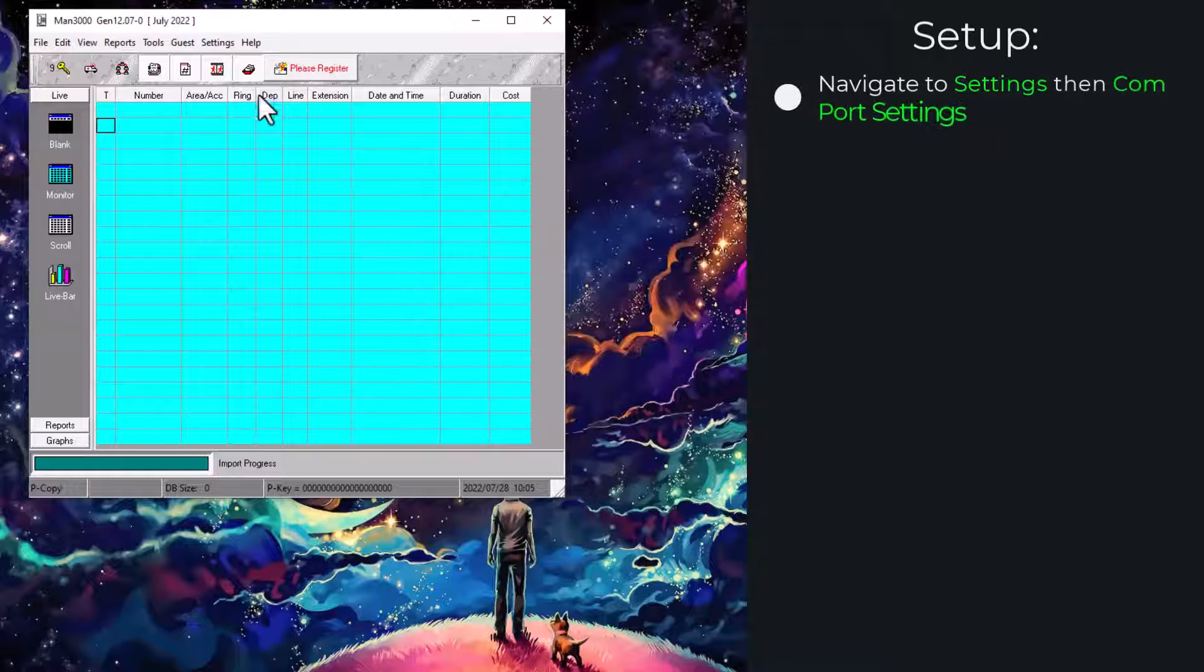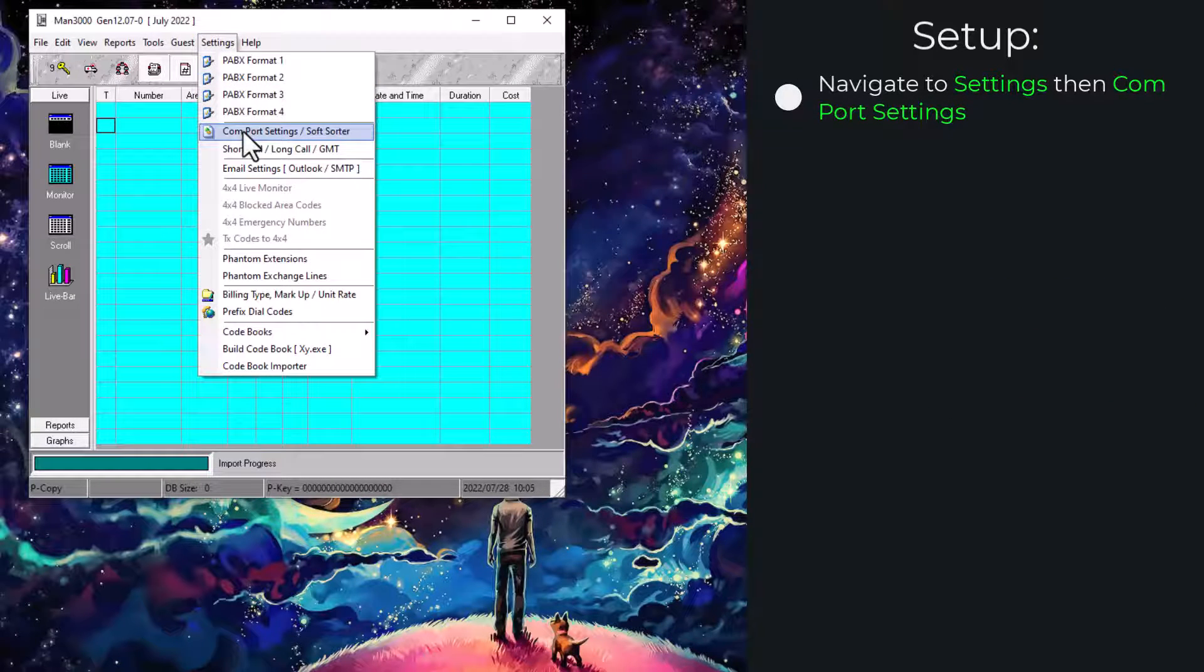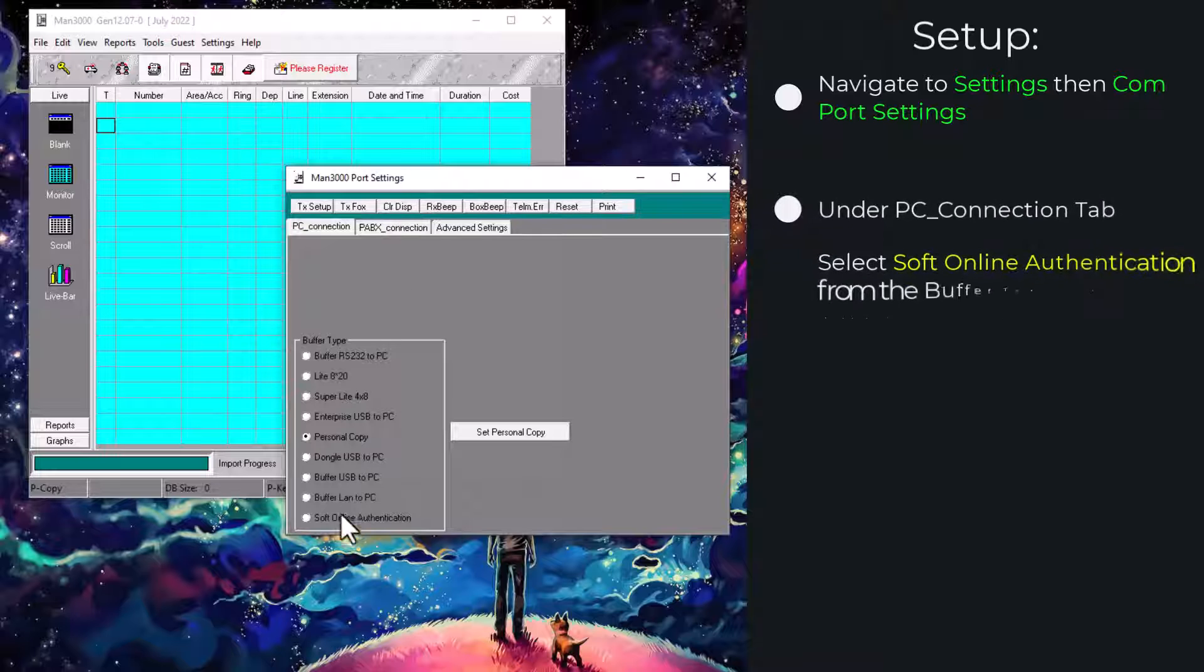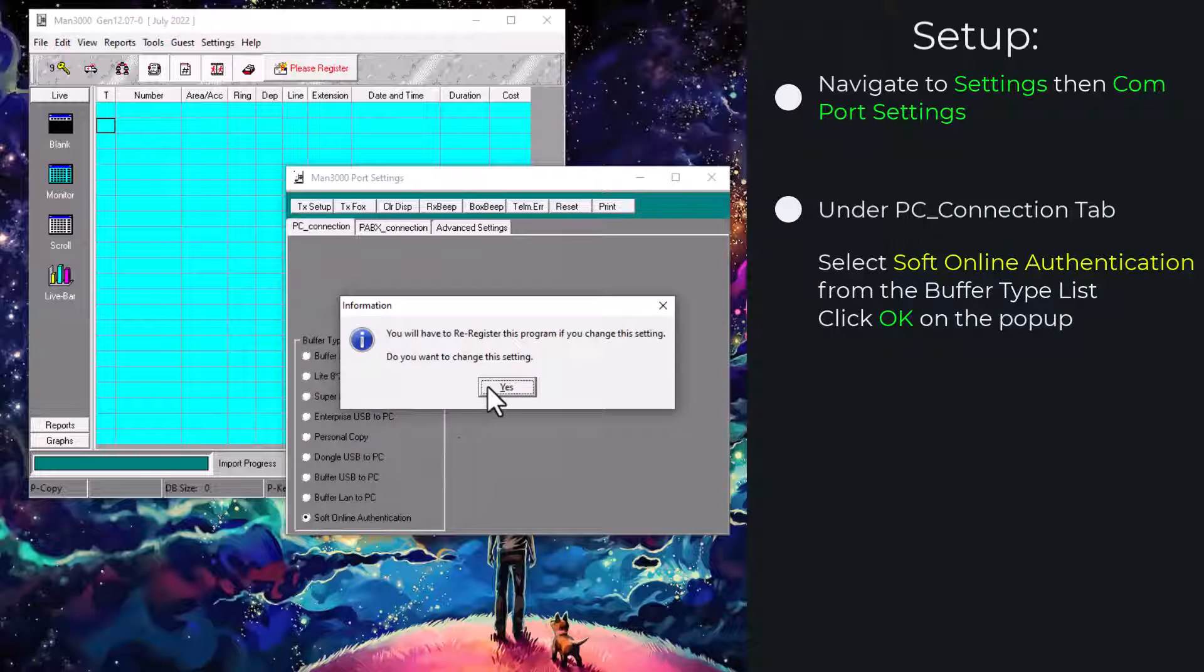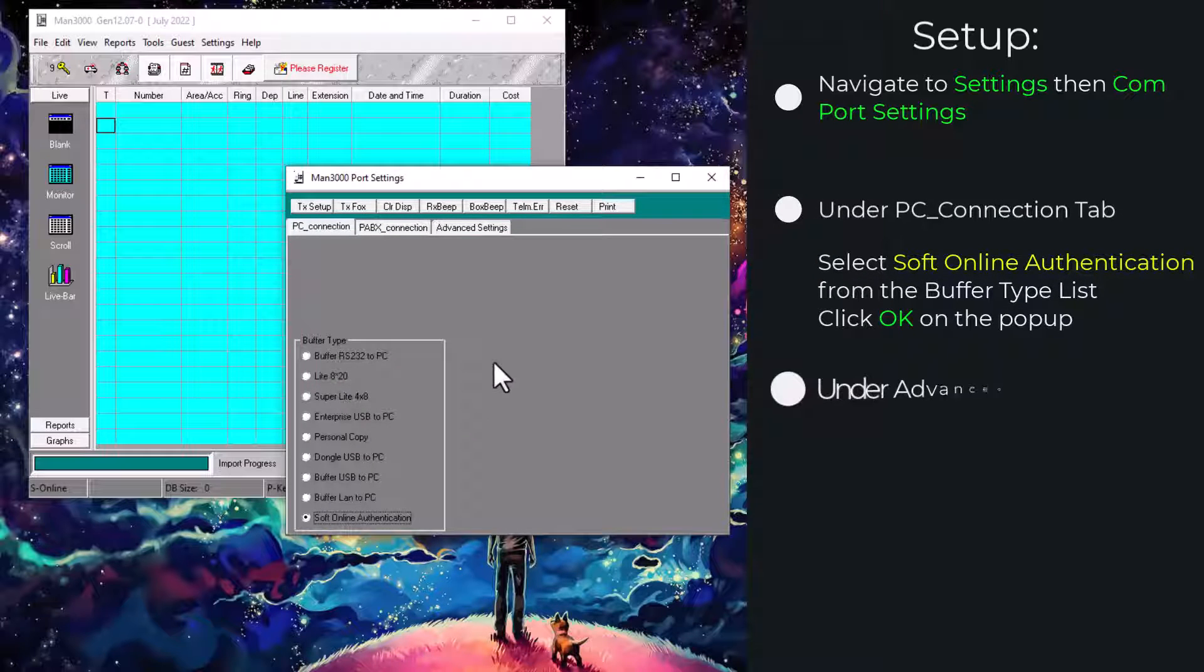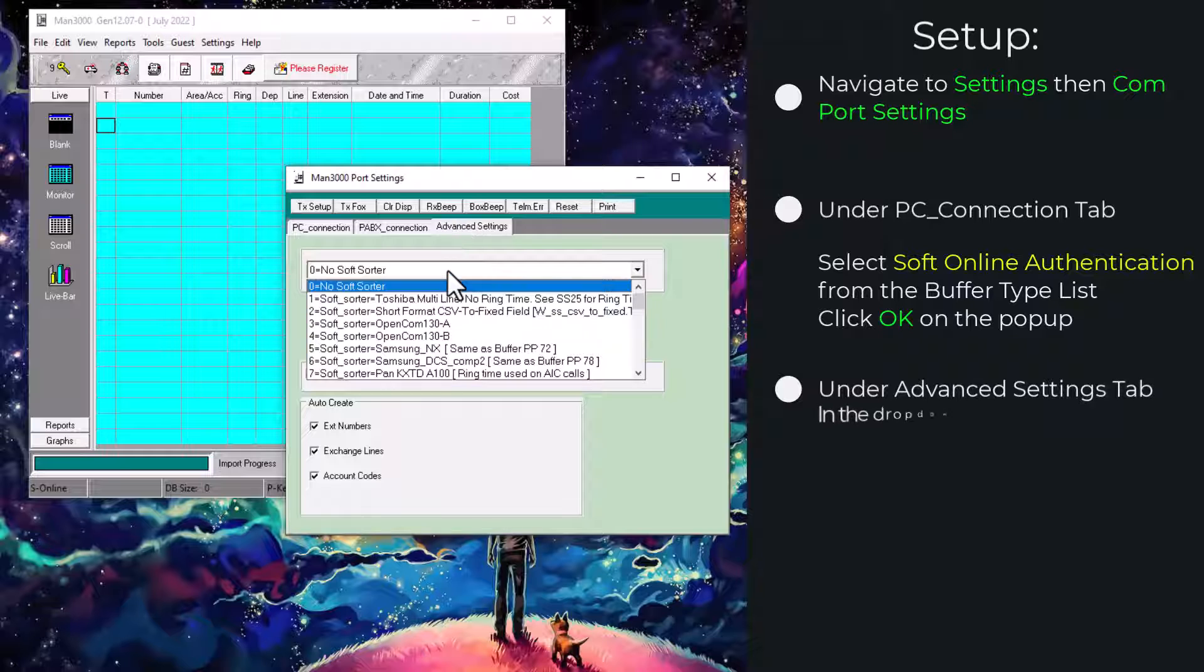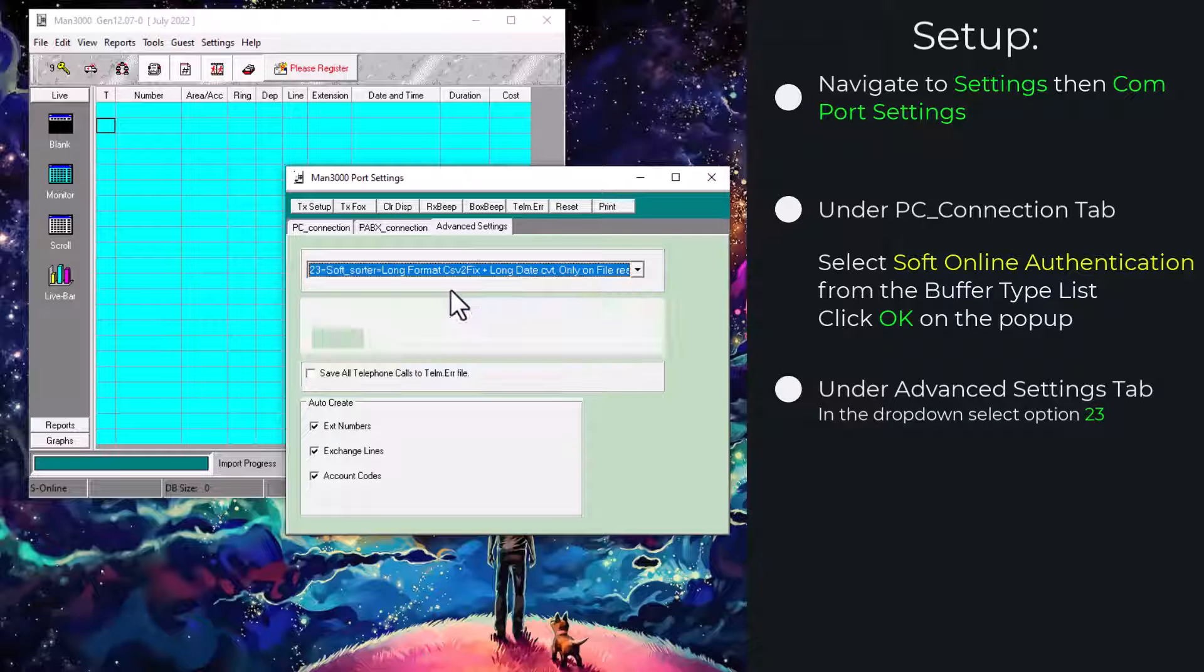You will then go to settings, COM port settings. Under the PC connection, select your Soft Online authentication or dongle as required. Go to advanced settings and select number 23.